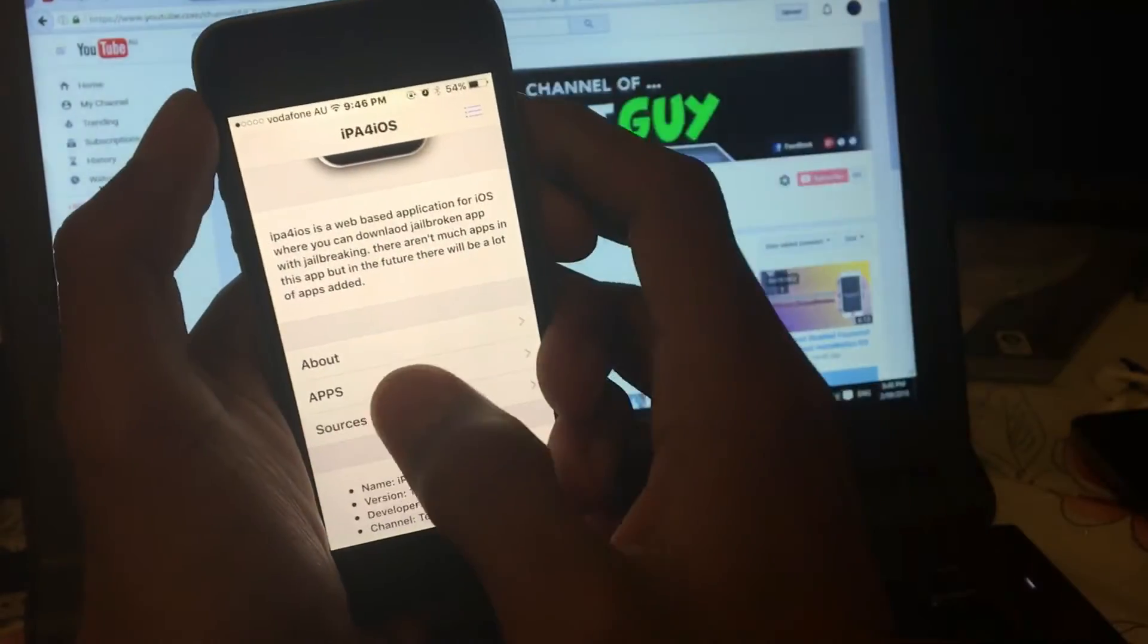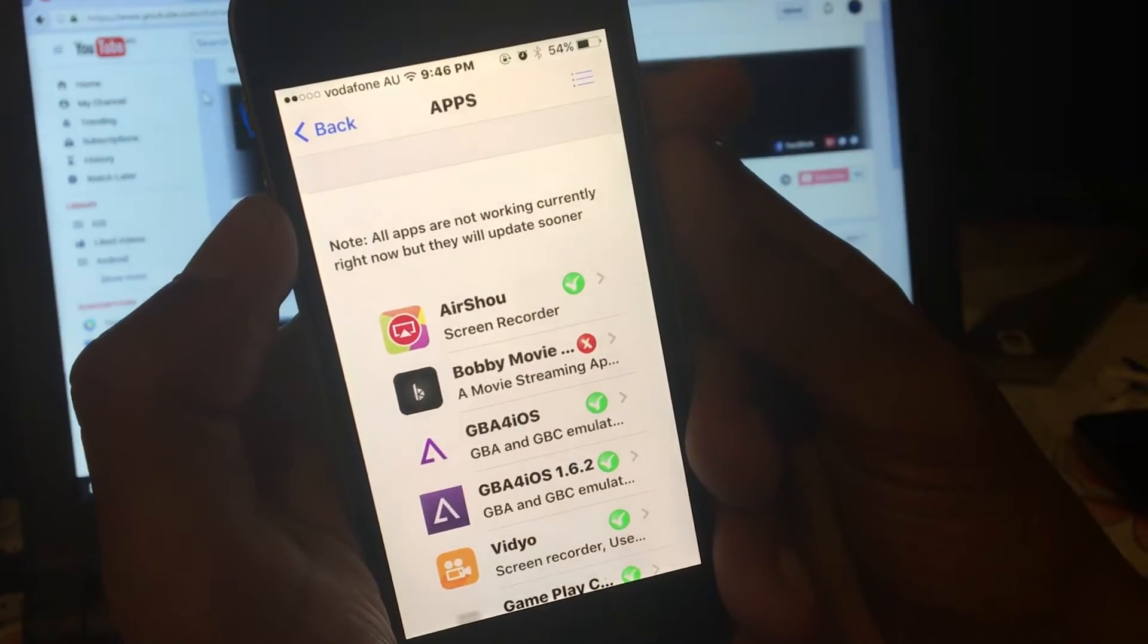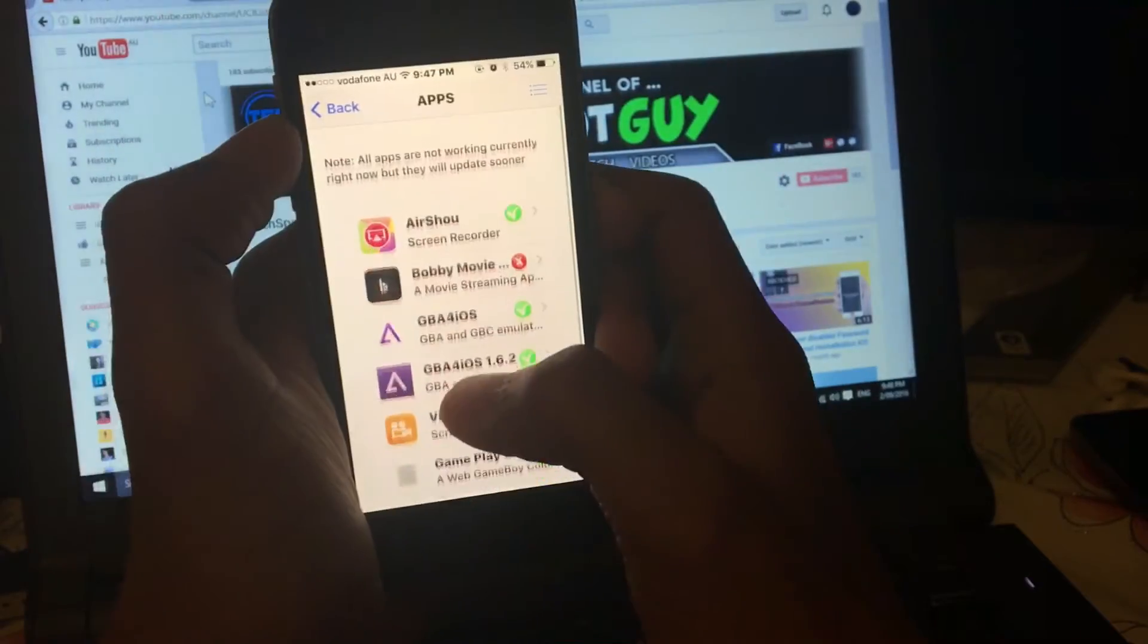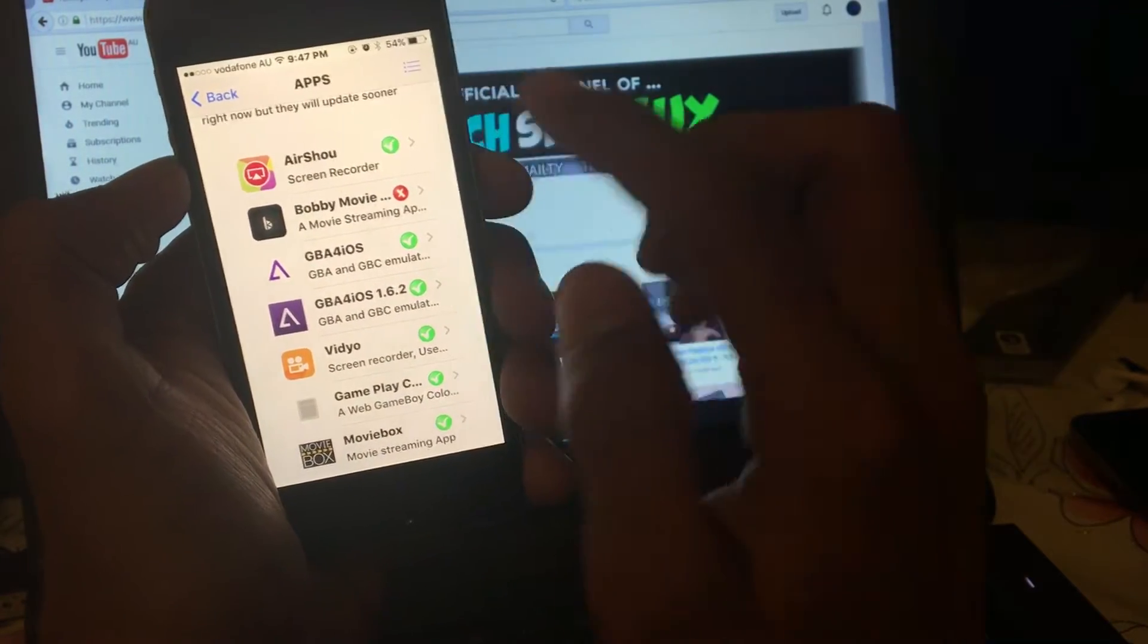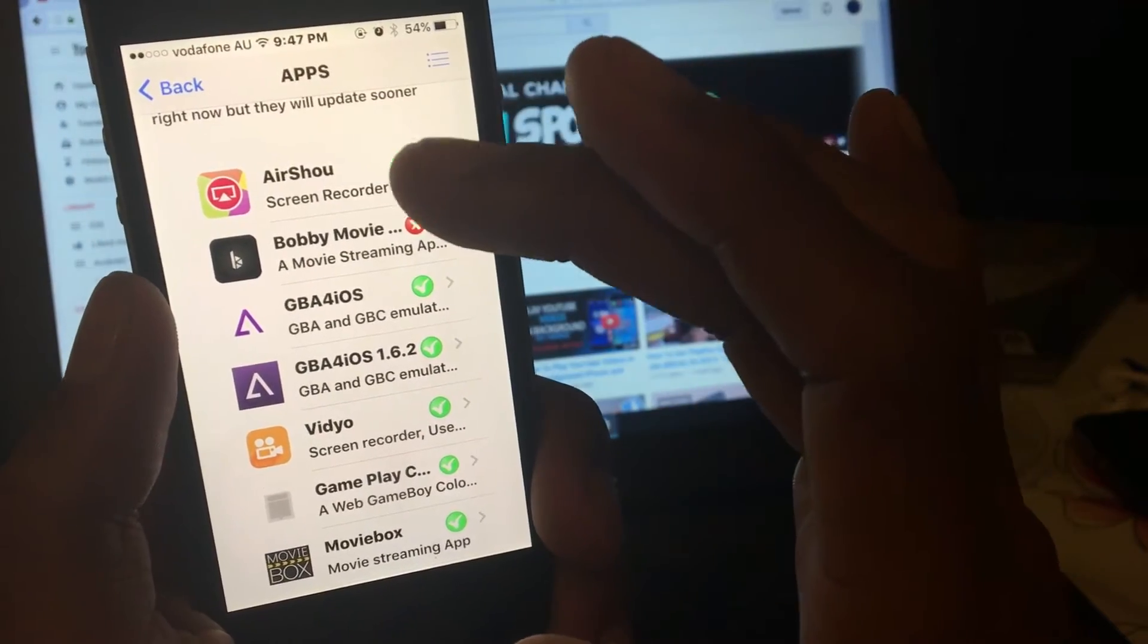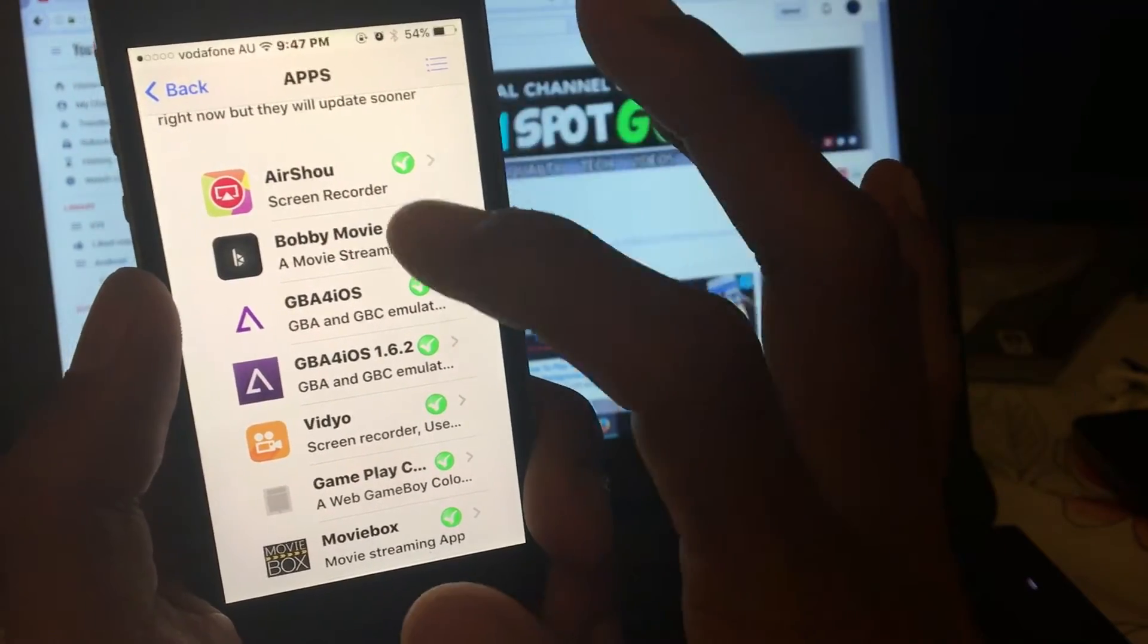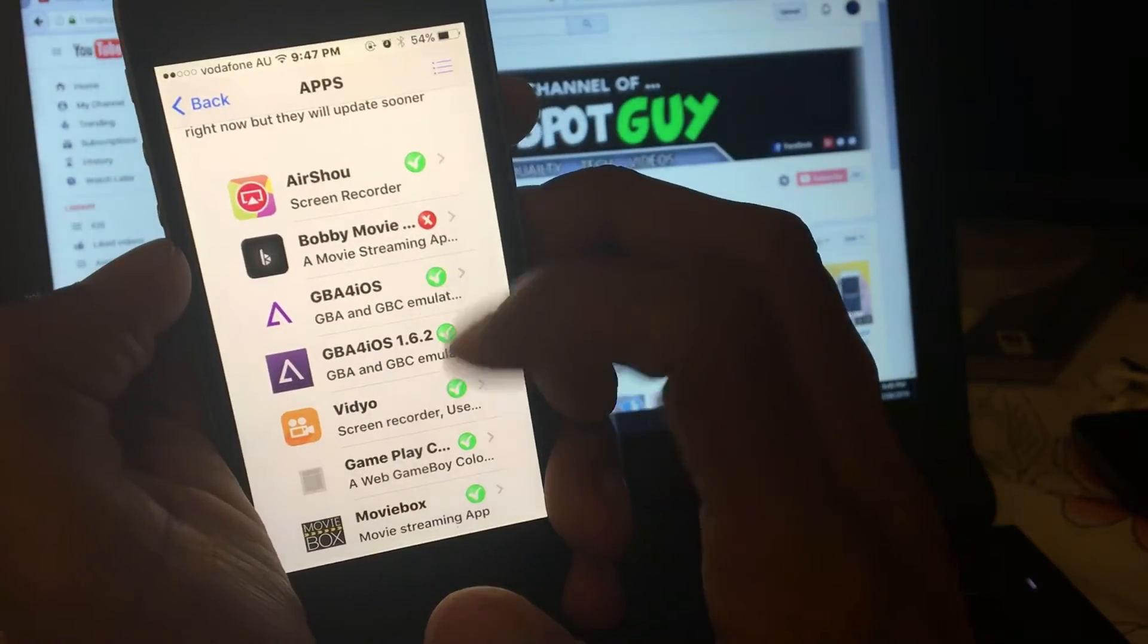Now tap on the application to install any application. So it will open here and you'll get a note saying all apps are not working correctly right now, but they'll update sooner. In here there are not many applications. If you see the green tick button, that means they are working. If you see the red, that means they are not working.